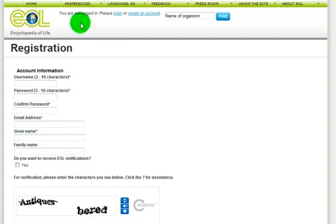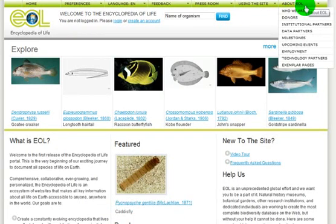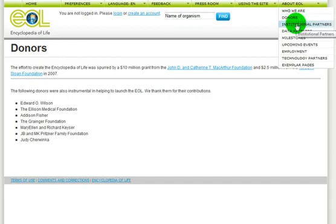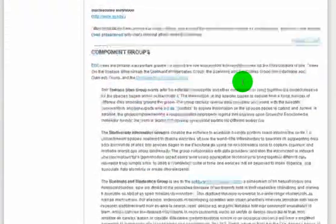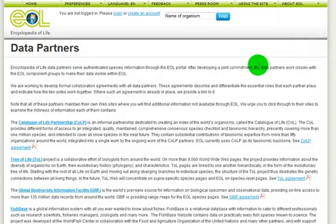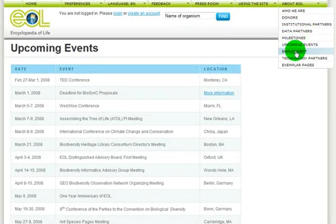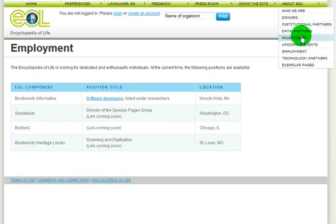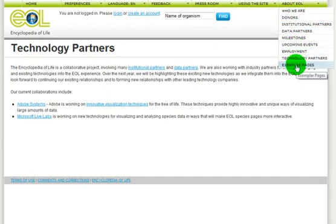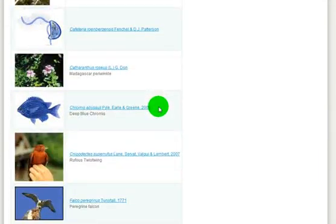In addition to species and higher classification pages, there are many more pages to help you gain an appreciation for the size of this endeavor. Please read about the generous donors that are helping make Dr. E. O. Wilson's dream a reality. Descriptions of institutional partners and individuals that offer their infrastructure and skills at leadership, the first few major data partners that share their content, upcoming global events, employment opportunities, and technology partners such as Adobe and Microsoft who are innovating on ways to analyze and visualize biodiversity data. And finally, a page devoted to 24 richly assembled species pages — a small but important start to this exciting journey.